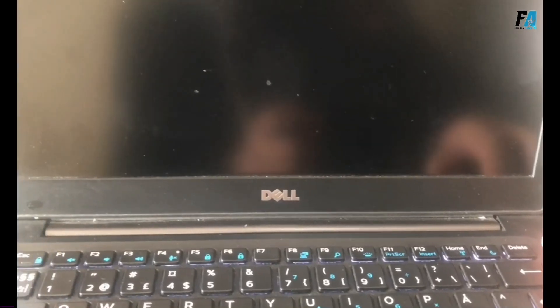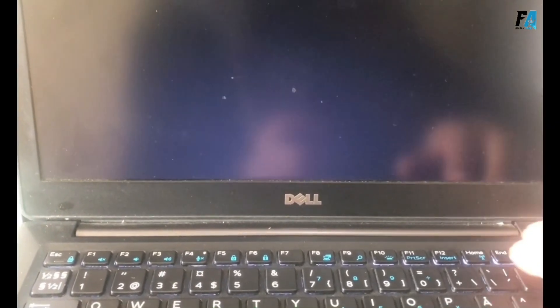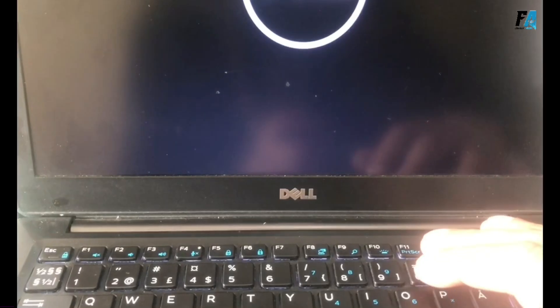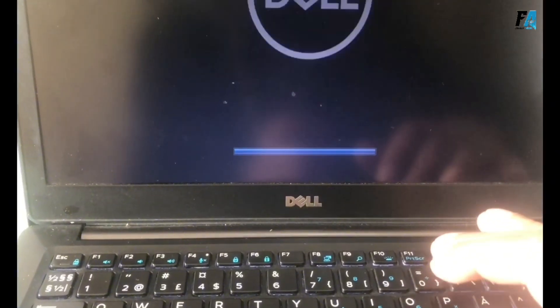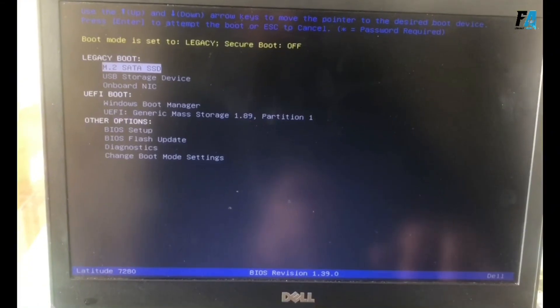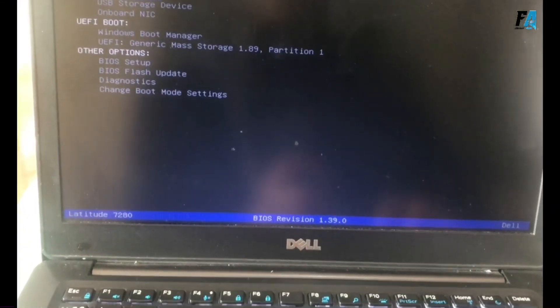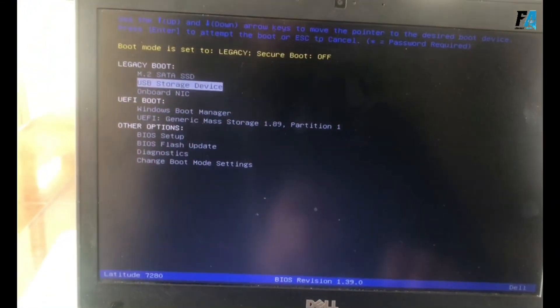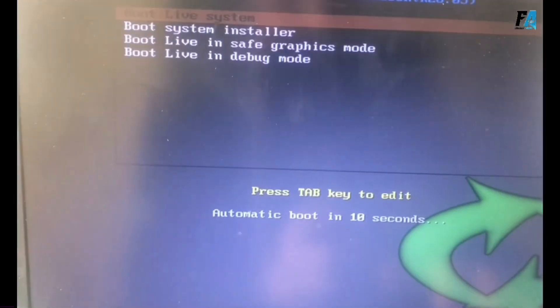After that, boot from USB and install Koha. For this, just restart your PC. In my case, I press F12 for BIOS. The BIOS will open. Just select the USB storage device.